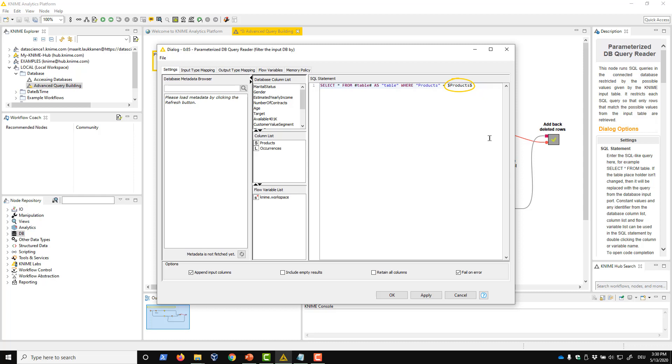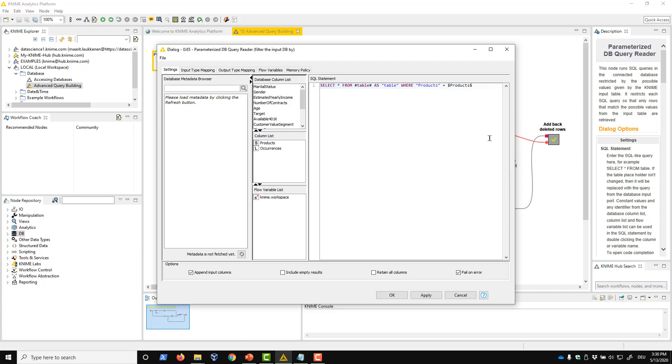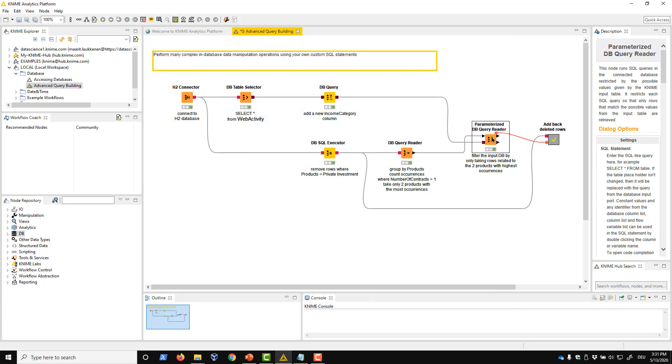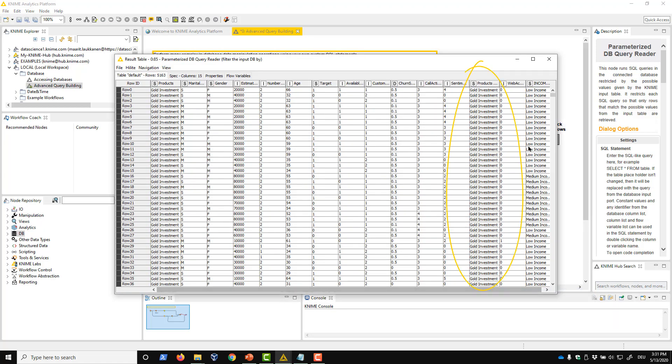If we check this append input columns option, the columns from the lookup table in the SQL query will be added to the output. We can further customize this option by selecting INCLUDE EMPTY RESULTS, which also adds those entries from the lookup table that didn't match any value in the database table. Retain all columns will append all columns in the lookup table, even if they are not used in the SQL query. If the FAIL ON ERROR option is checked, the node will fail if any errors occur during execution. Otherwise, it will continue executing, and all errors will be collected and presented in the node's output. We open the top output, and we can see that only data related to the two products in the lookup table are returned.